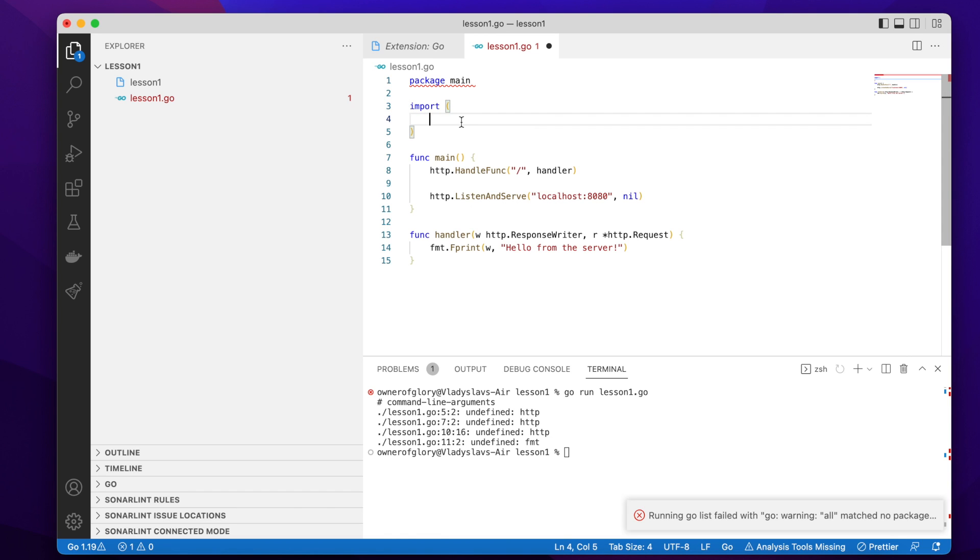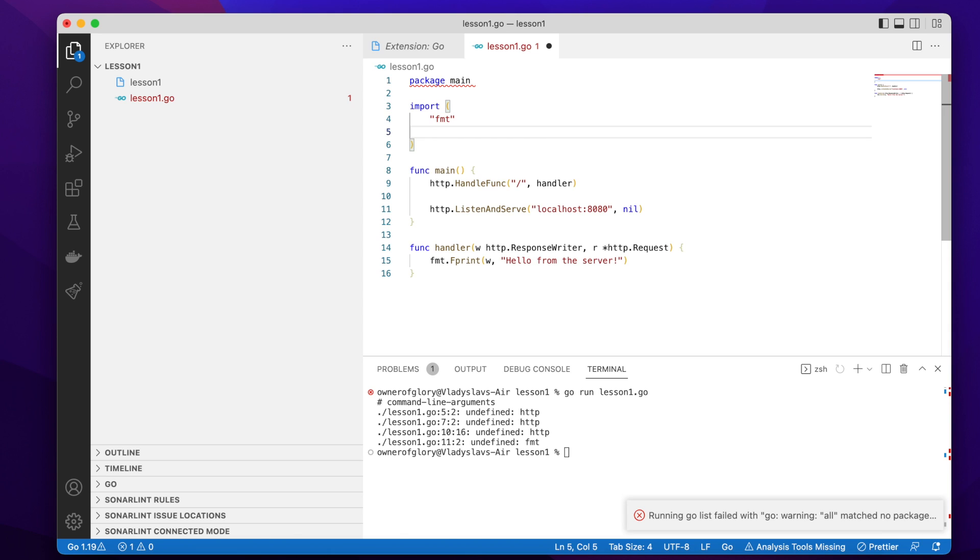And within the parentheses, between them, you write the names of the packages. For example, I'm using fmt. And I'm using also HTTP package, which is a package, which is a part of the net HTTP package provided by the Go standard library. So I'm going to try again.